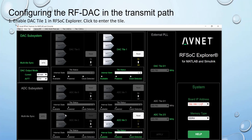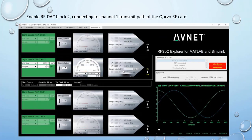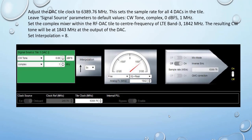To configure the RF DAC in the transmit path, enable DAC tile 1 in RF SOC Explorer and click to enter the dialog. Enable RF DAC block 2 connecting to channel 1 transmit path of the CORBO card. A 1 MHz signal has been generated. Adjust the DAC tile clock to 6389.76 MHz — this sets the sampling rate for all four DACs in the tile. Leave signal source parameters at default values.